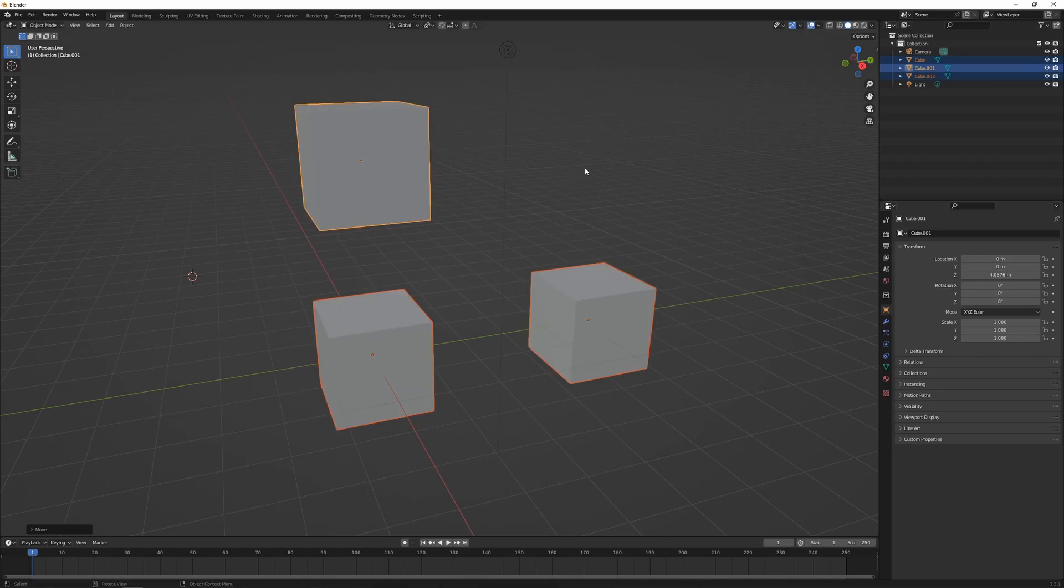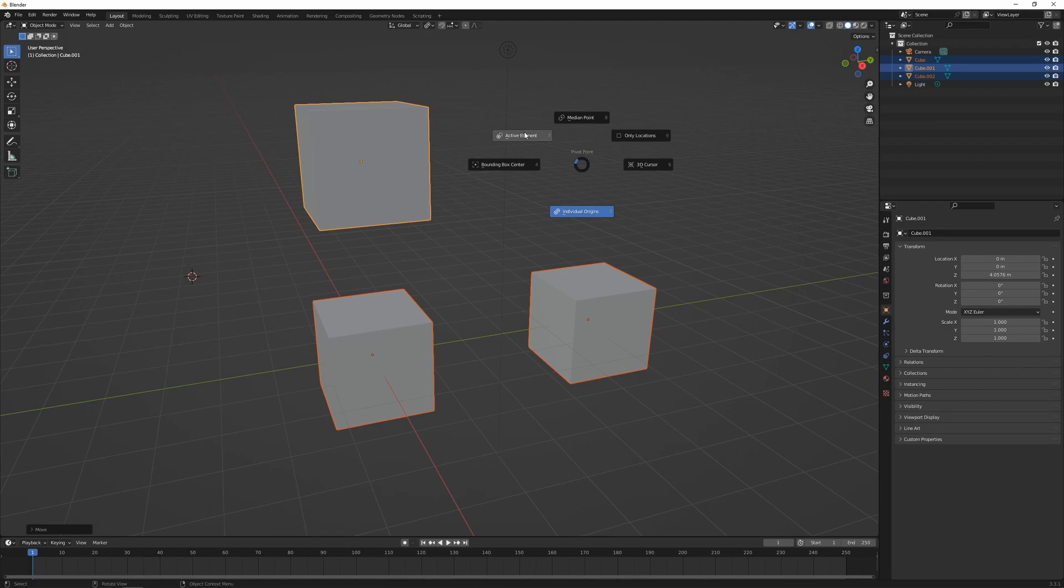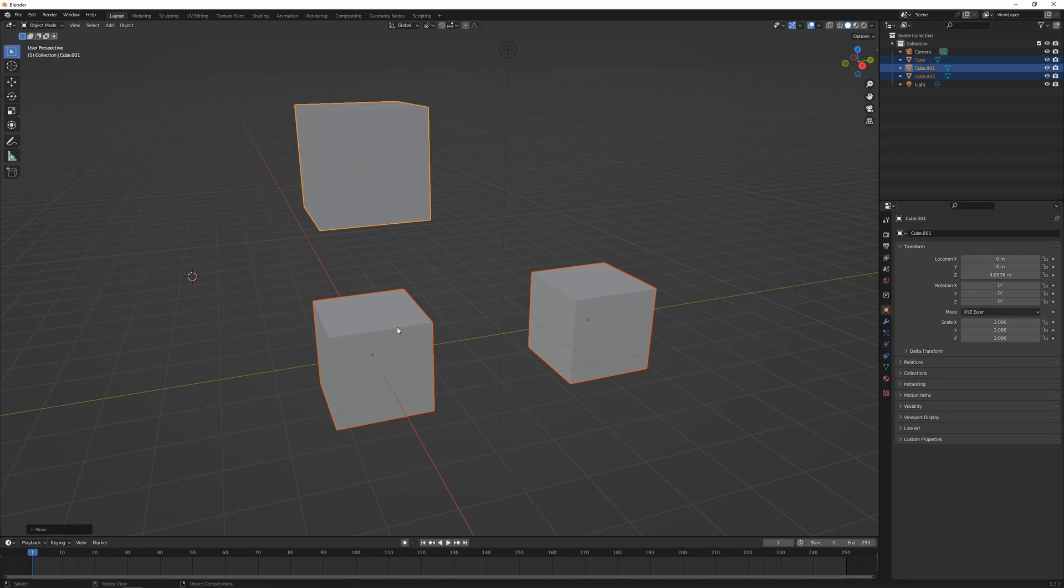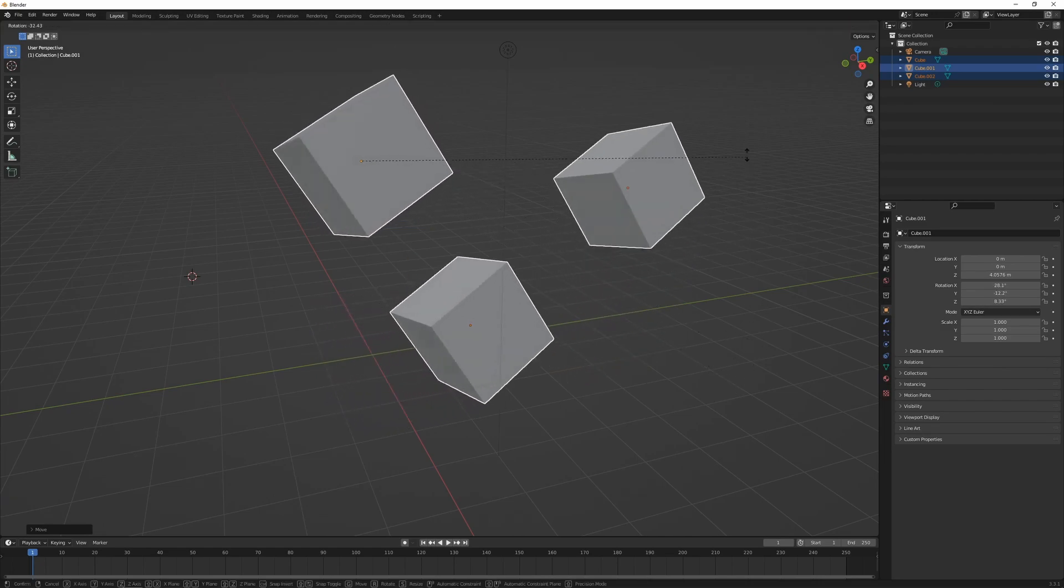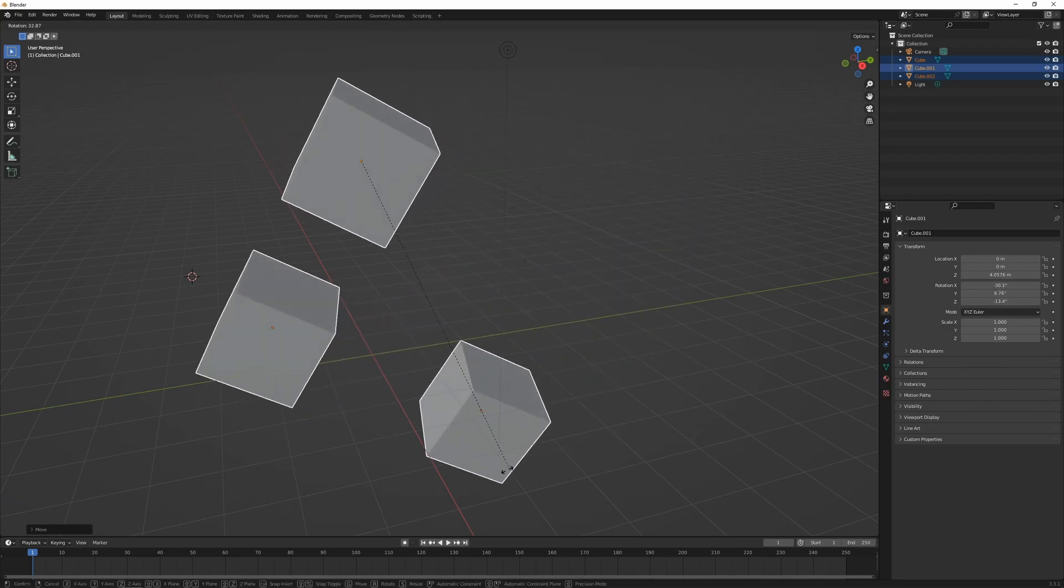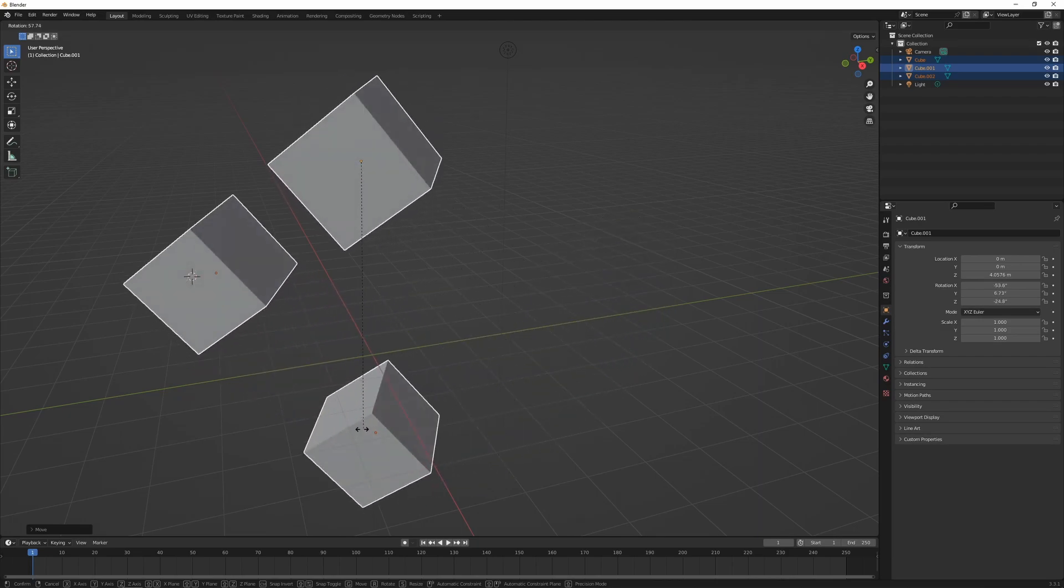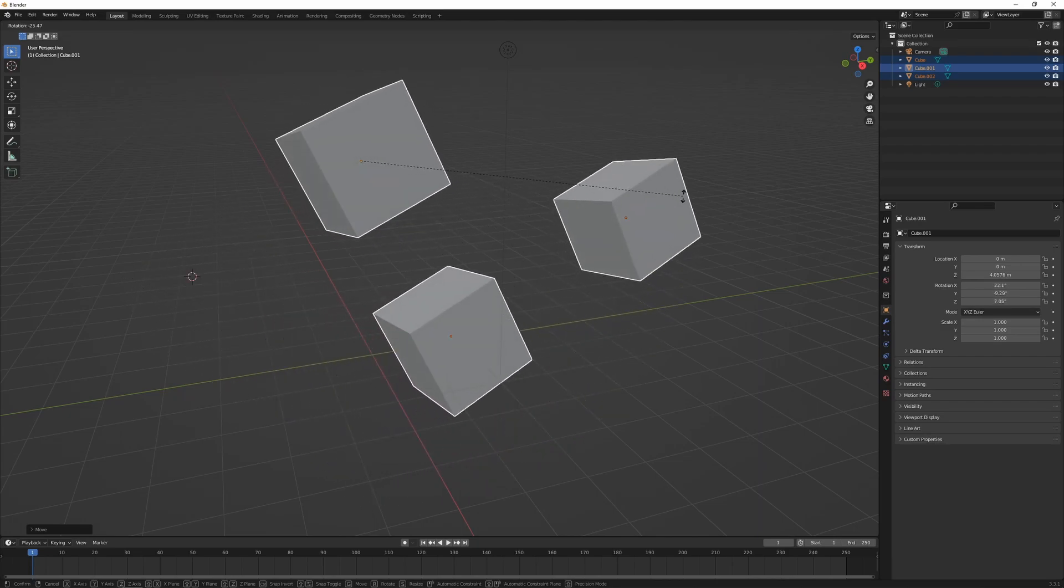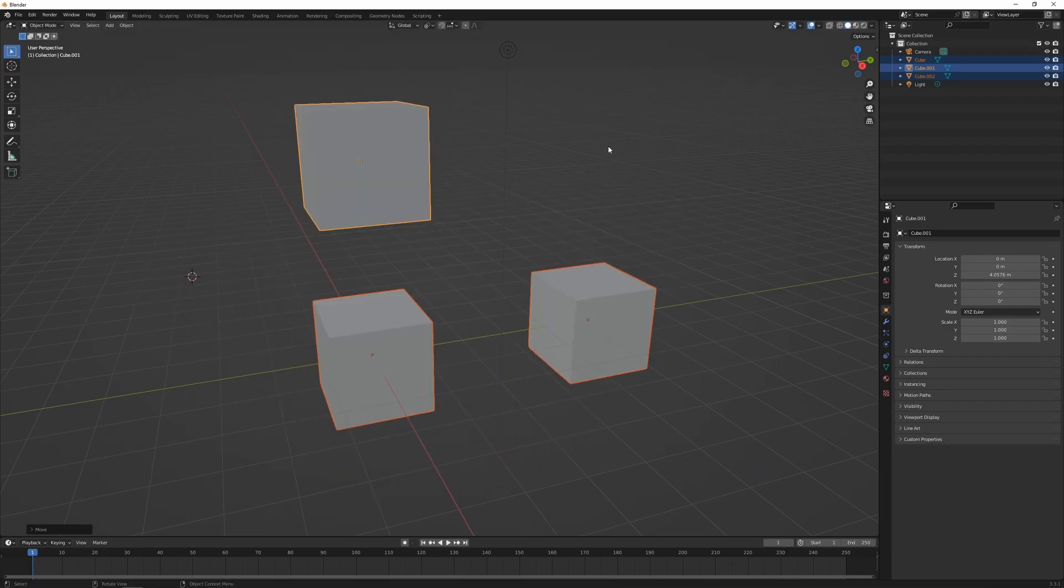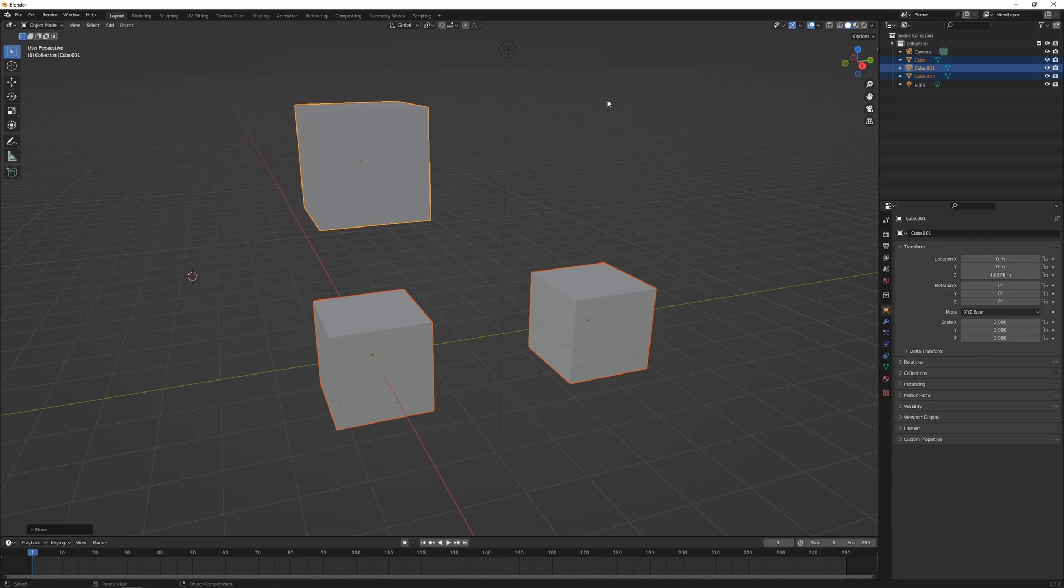Another one which is useful: you could press period and we can go around the active element. The active element is the one that's highlighted yellow as opposed to the two orange ones. When we press R, it's going to rotate around the active origin point. Press period, and the default one was median point.